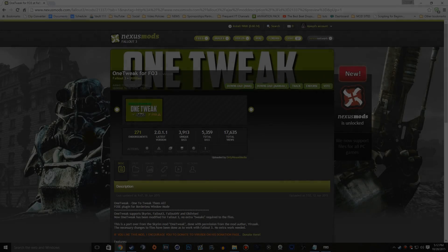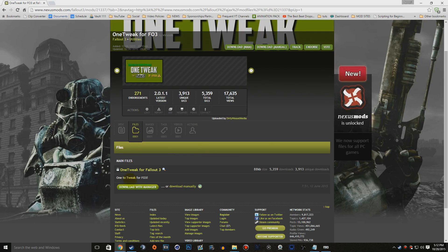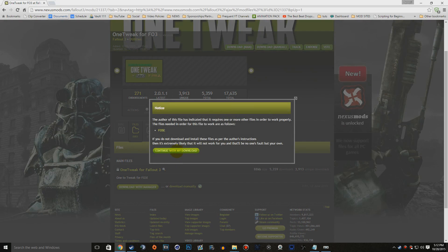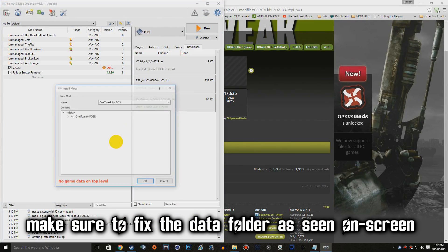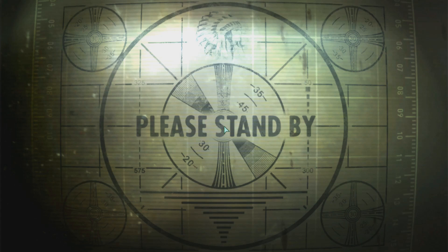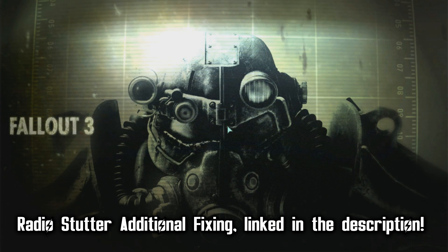Now install the Borderless Windowed Mode plugin for FOSE. Click the borderless windowed mode link in the description, go to the Files tab, click 'Download with Manager,' go to the downloads in Mod Organizer, double-click to install, and check it off. Launch the game to confirm borderless windowed mode is working. Also, if you still have the radio stutter issue, check out the link in the description for that fix.